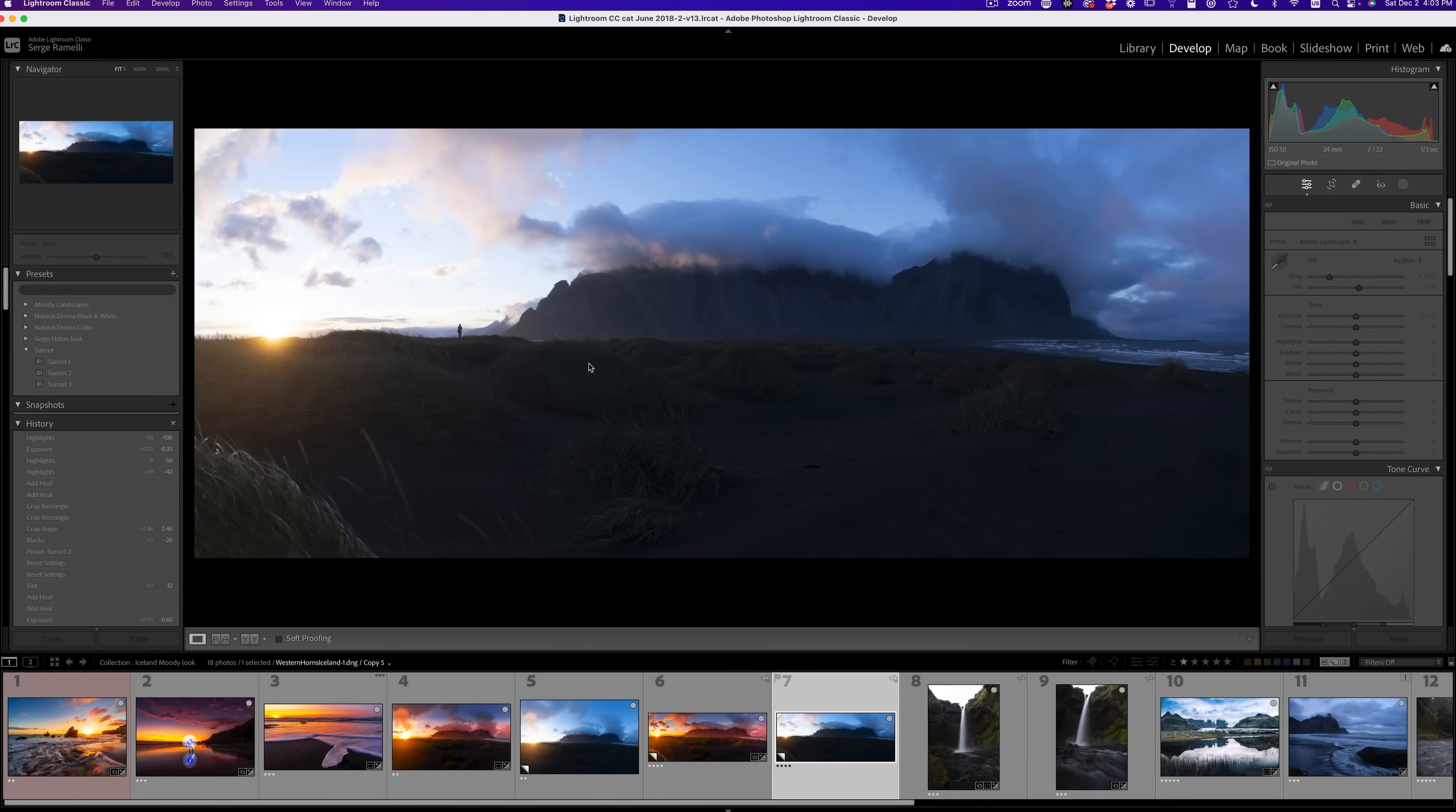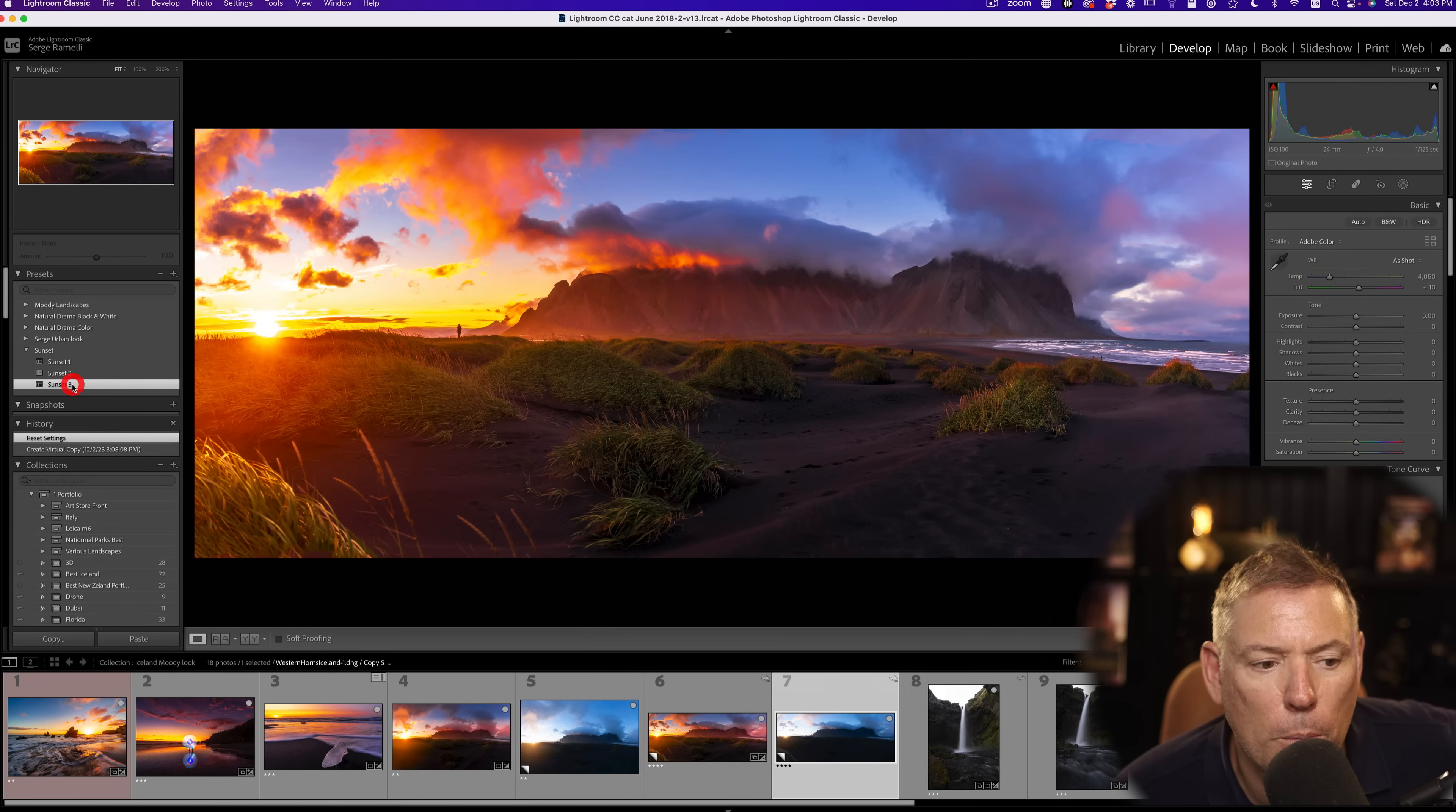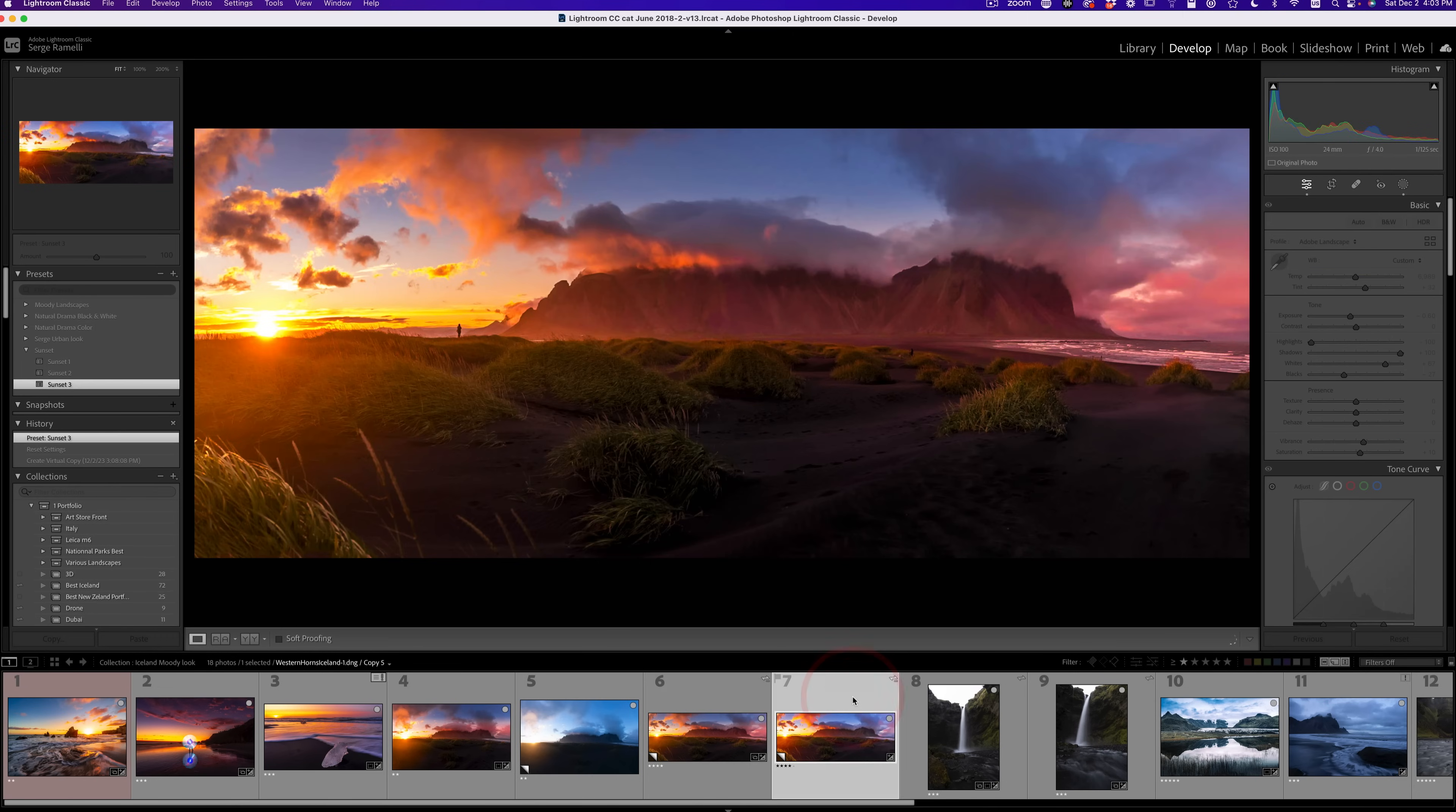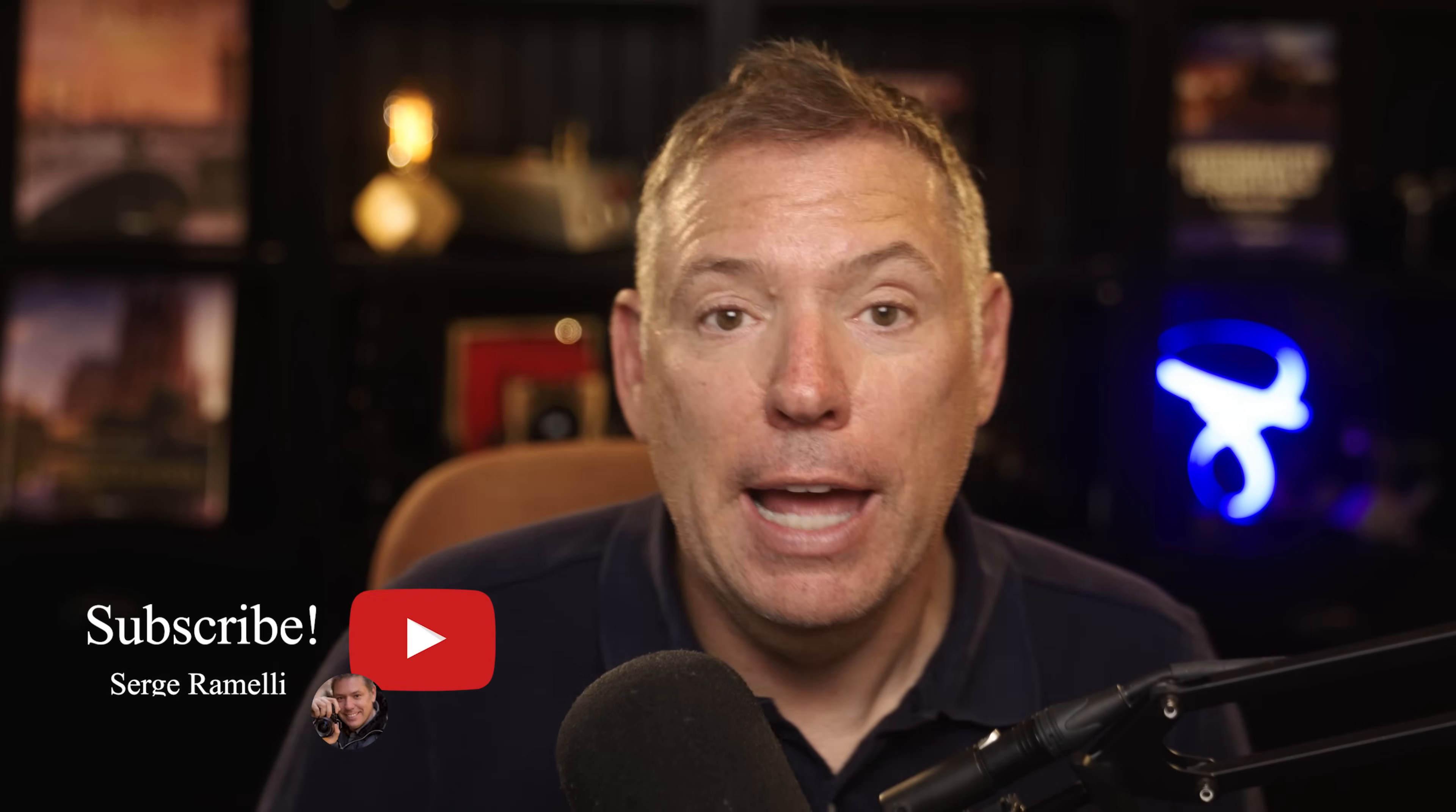Now check this out. This is the photo we just retouched. I can go here and use sunset one. Let's see. Ooh, a little too dark. Sunset two, too bright. And sunset three, boom, right on the money. It's kind of different from what we did. Look, this is what we did. And this one was just one click. Pretty, pretty close to what we just did. You've got to try out these presets.